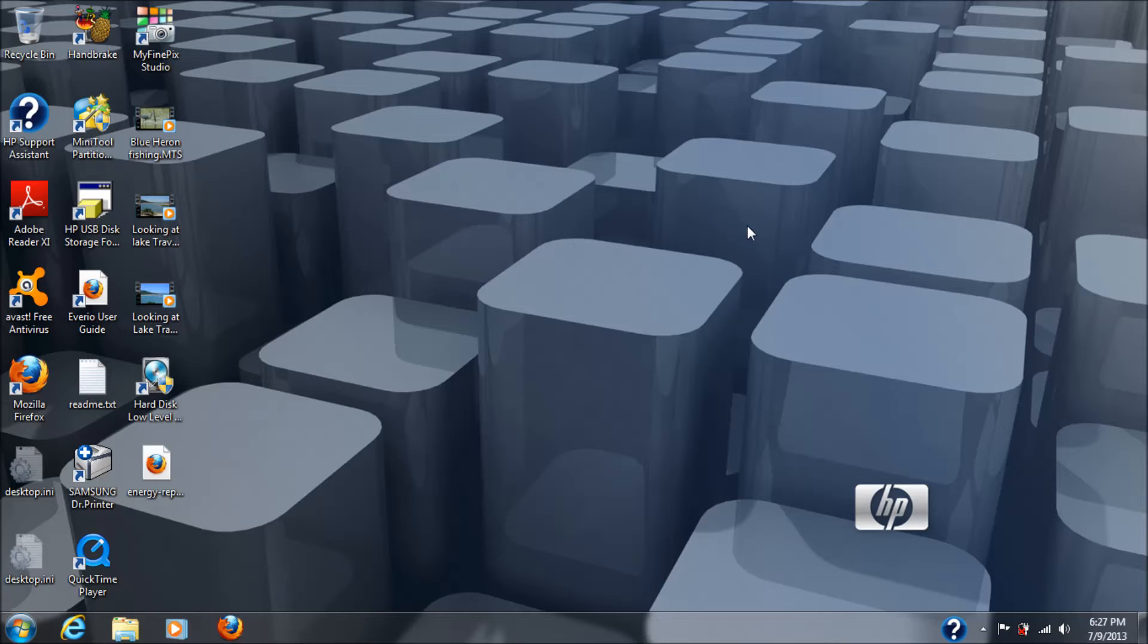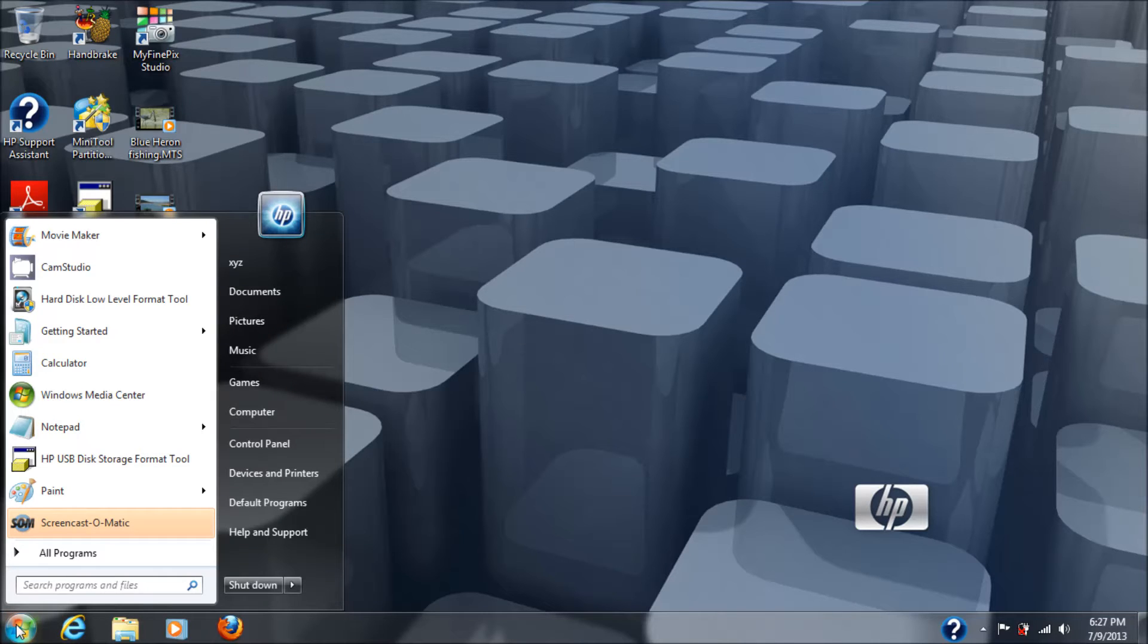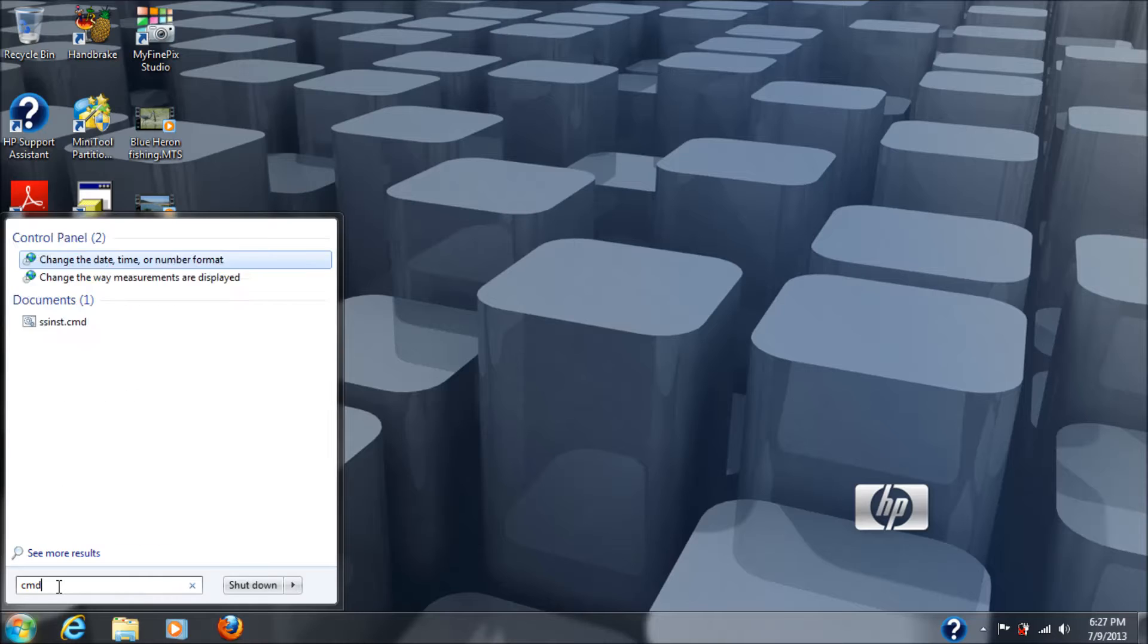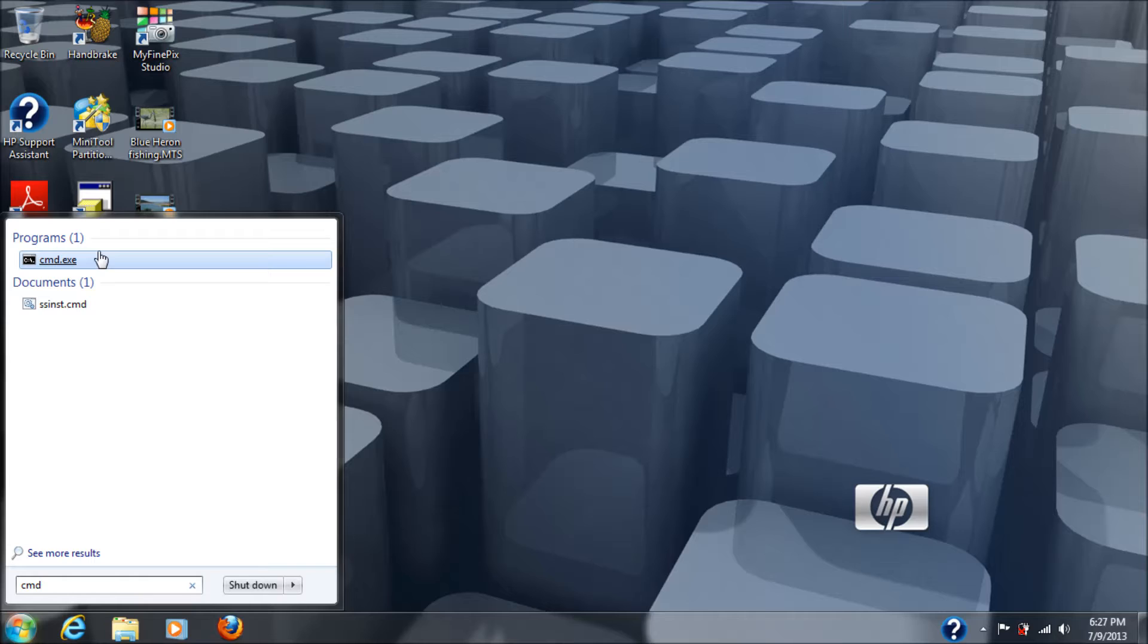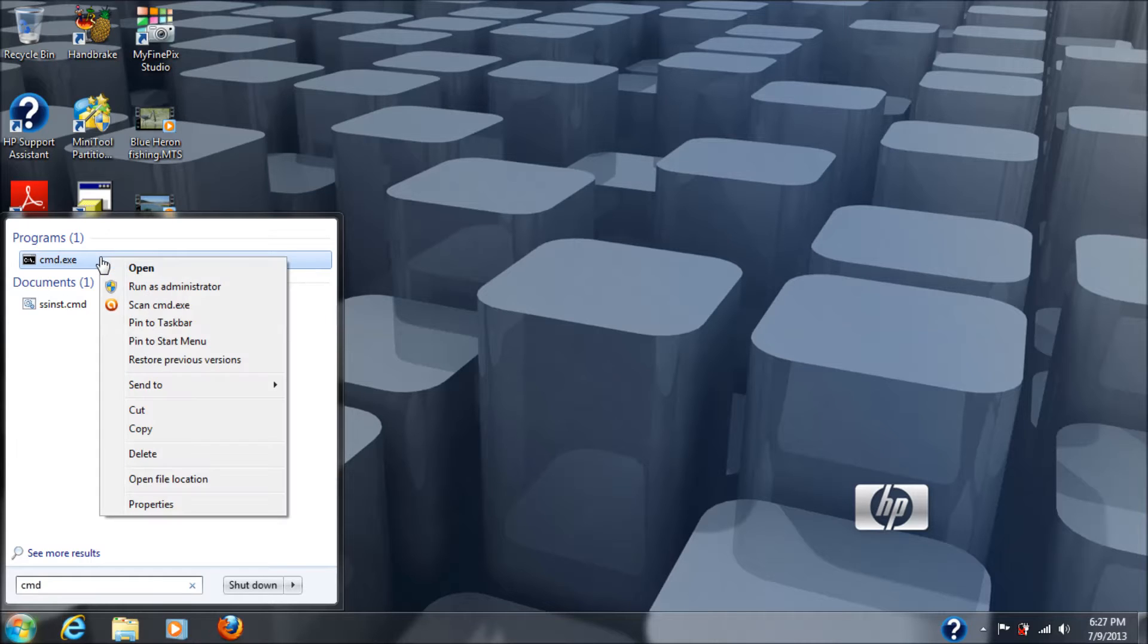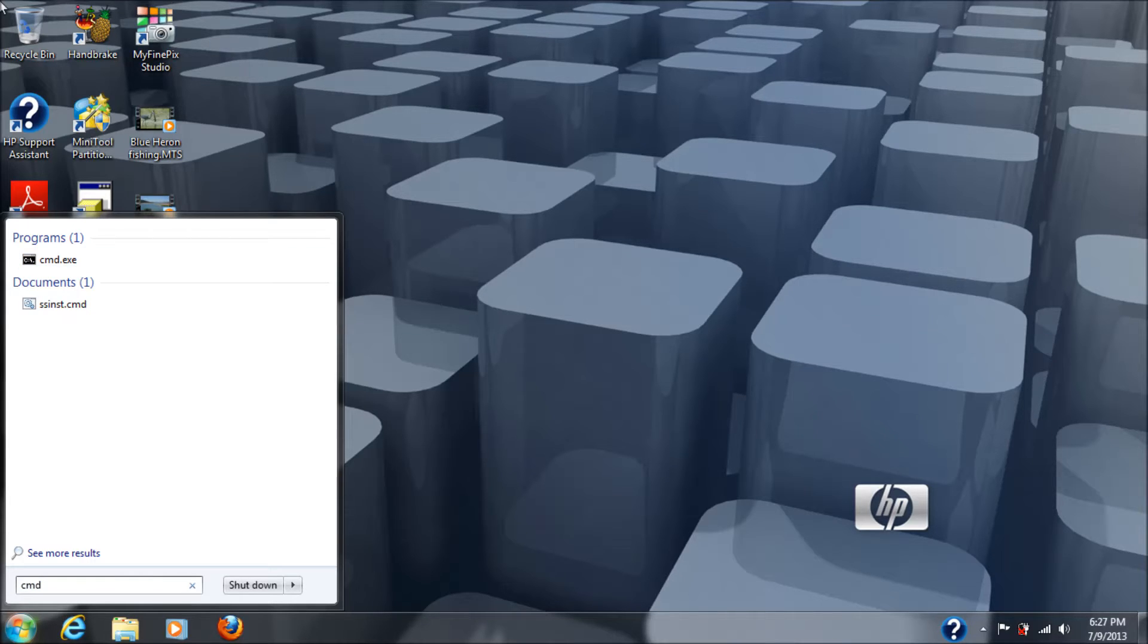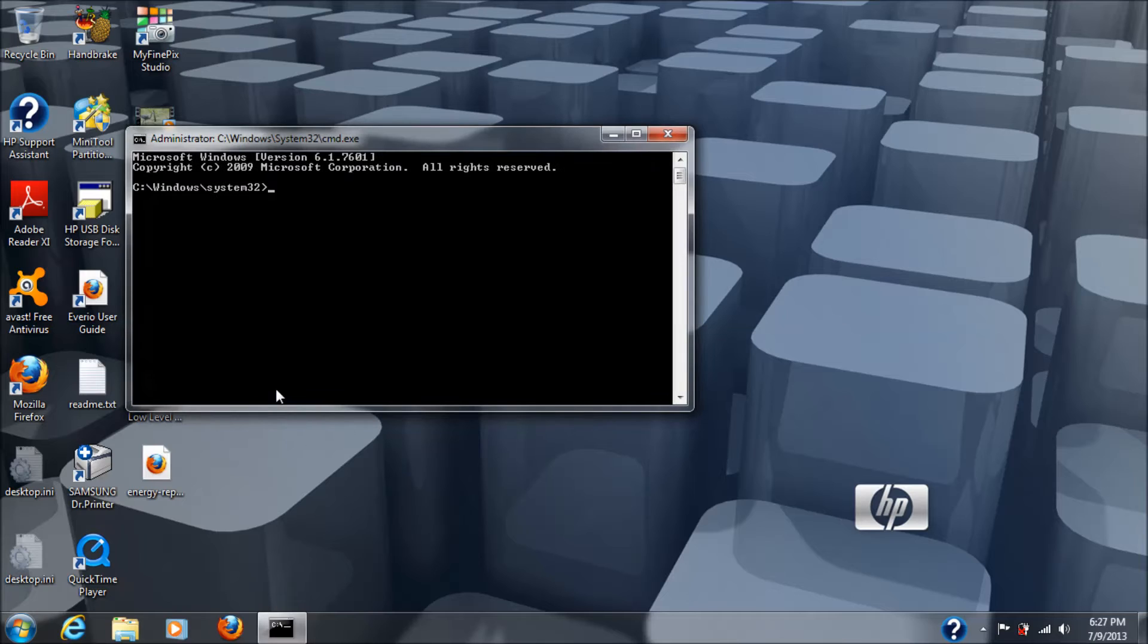The first thing you need to do is go over to your start button or Windows button. Type in CMD, Charlie Michael Delta, and then you'll see that the CMD EXE program shows up at the top. Now, we need to run that as administrator. In order to do that, you just right-click it, choose run as administrator. Then it says, do you want to allow the following program to make changes to this computer? Just say yes to that question. Boom. Your command prompt comes up.